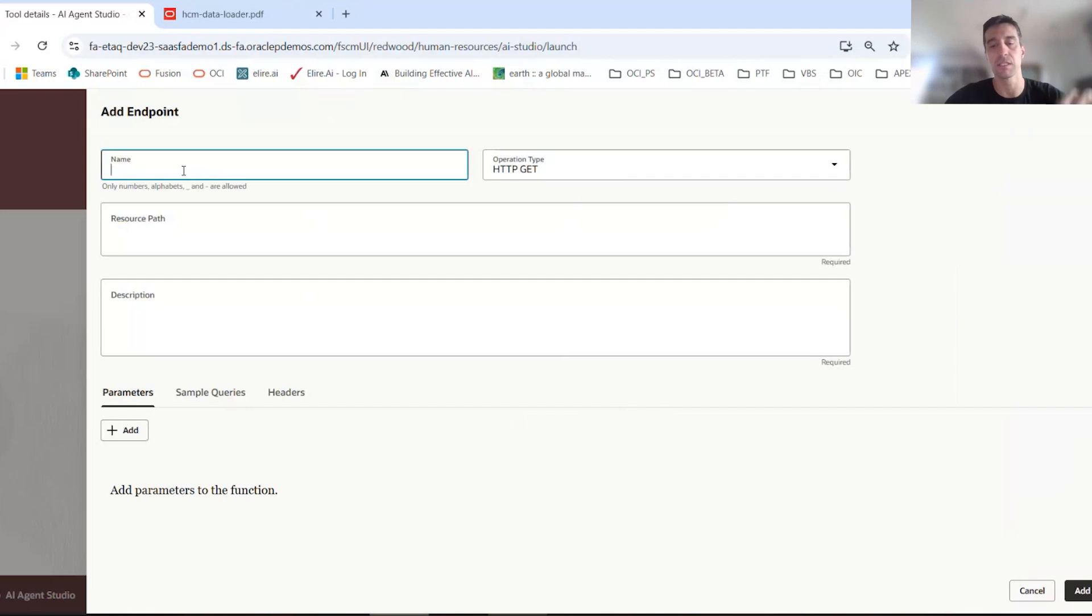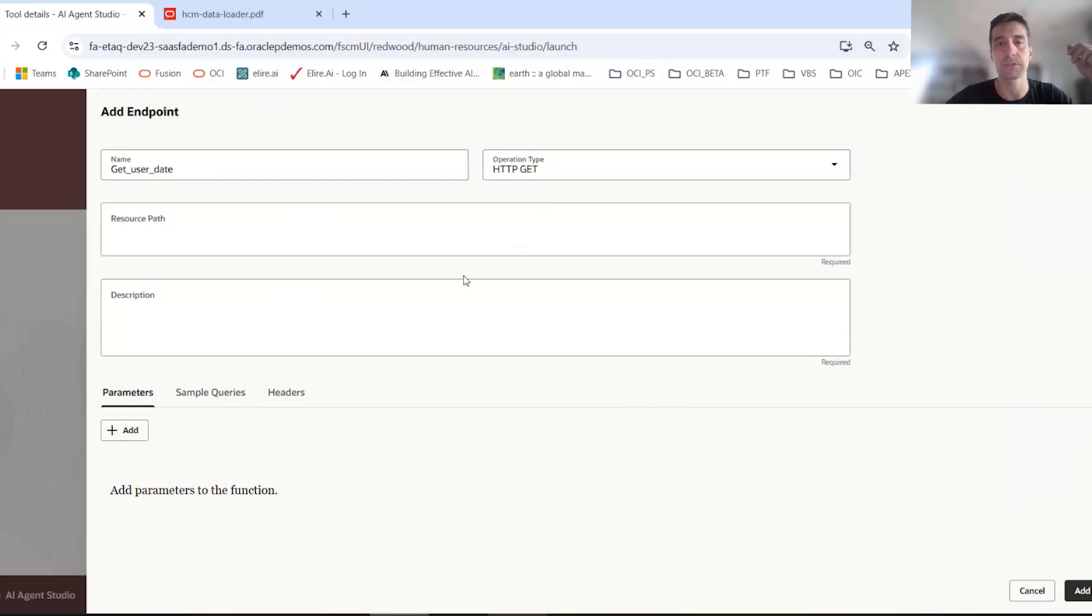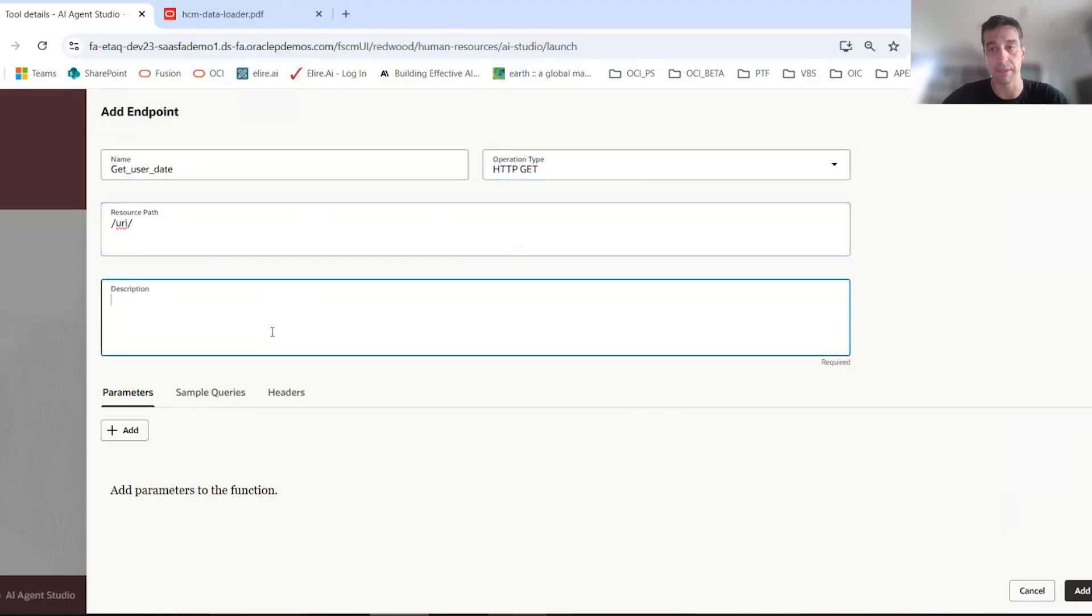So maybe this is getting some kind of user data, user data. You would say that this is the HTML get command. Here's our post and patch. The path itself, the URI here, and then some kind of description.